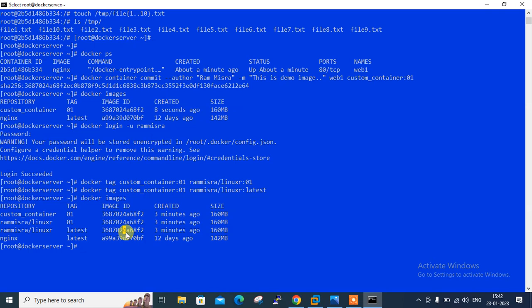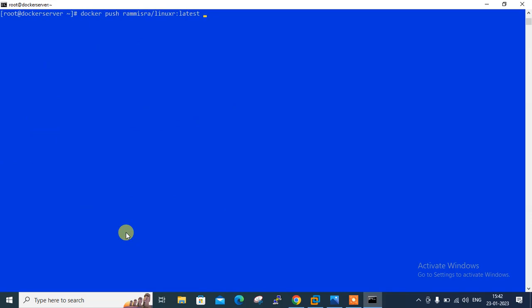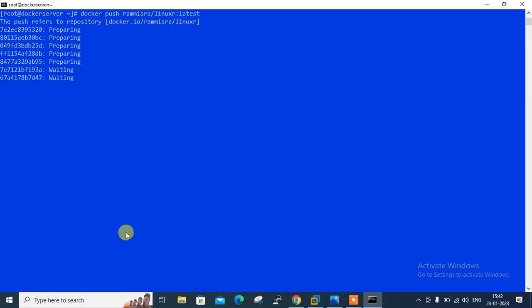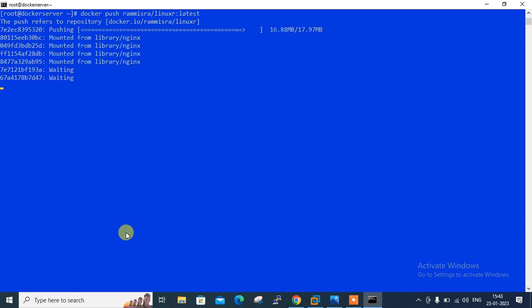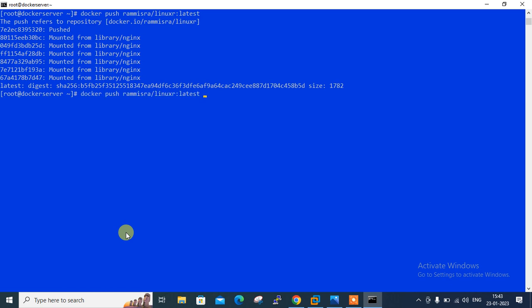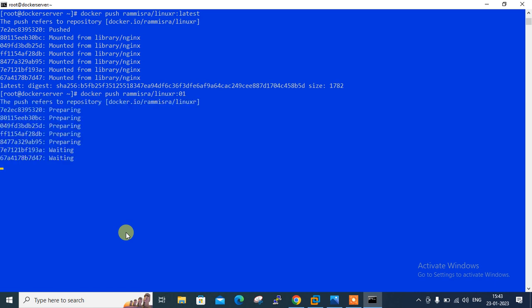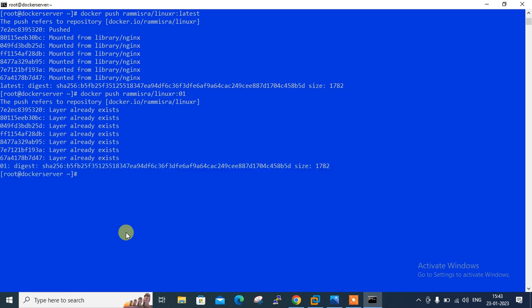Now move to the final command which is docker push to upload your image into docker hub. For pushing your image what you need to do: docker push rammishra/linuxr:latest. Image is being uploaded into docker hub. It will take some time. In the same manner I can push another image like 01. Let it be complete first. I go with docker push rammishra/linuxr:01. It says layer already exists. It already knows that even with different tag names they are the same images and it's uploaded successfully.